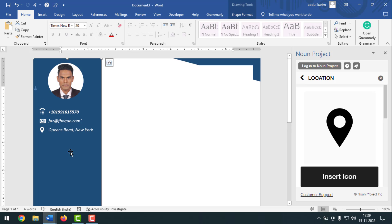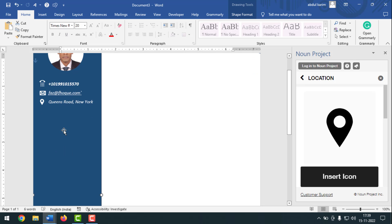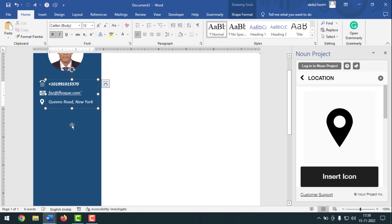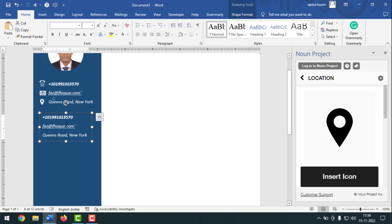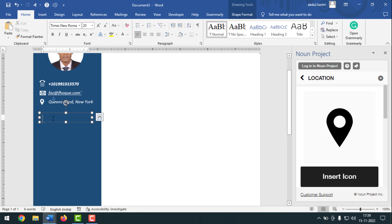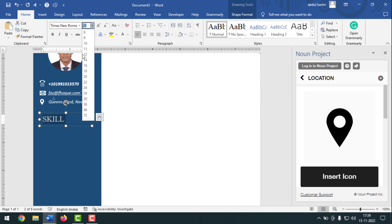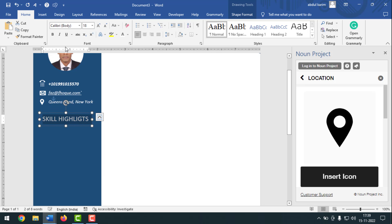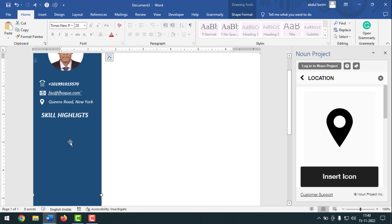Now I'll insert the Skills Highlights section. Bring in a text box — press Ctrl to copy an existing one and drag and drop it here. Select all the text, remove it, and type 'Skills Highlights'. Select all, set the font size to 18, make it Calibri, italic, and bold. Make it a little bigger.